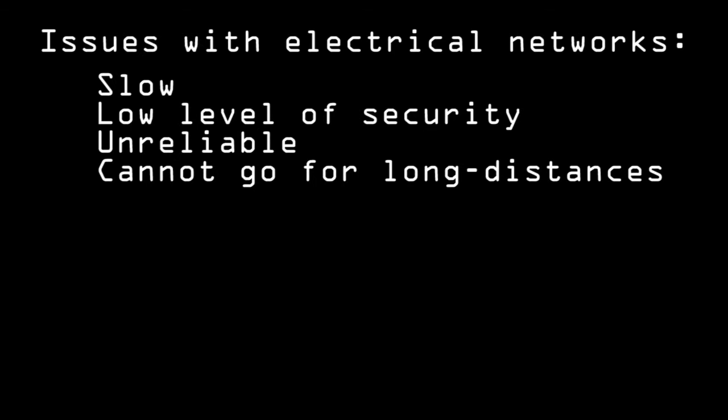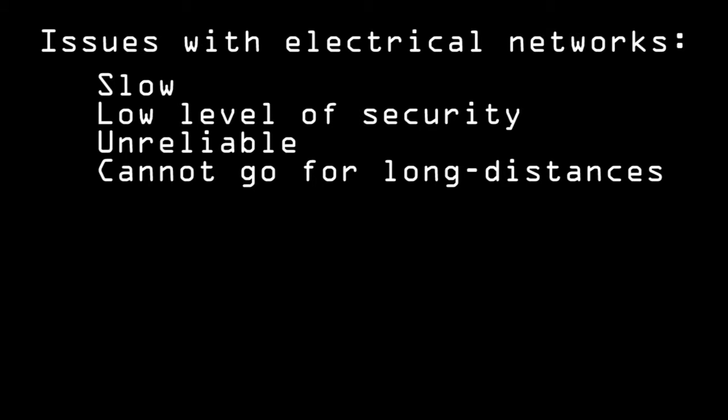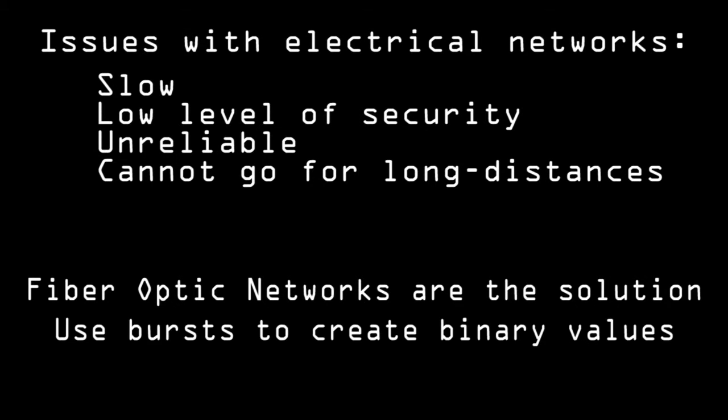And so we see all the issues of electrical networks that can be solved by the implementation of fiber networks. But how exactly do they achieve this? Well, fiber optic networks use bursts of concentrated beams of light to communicate in the form of binary.